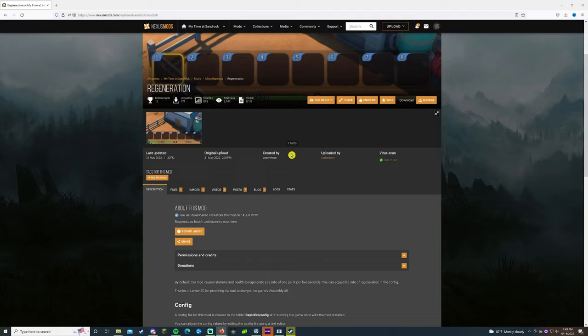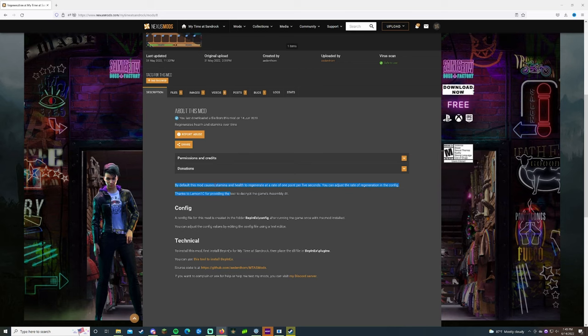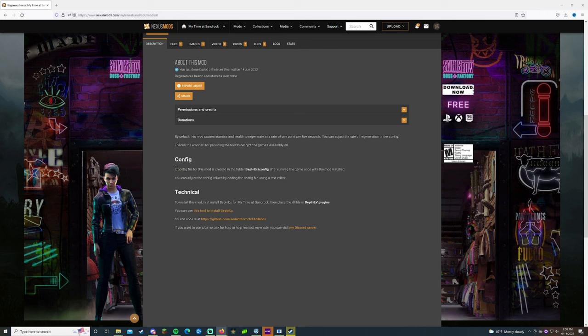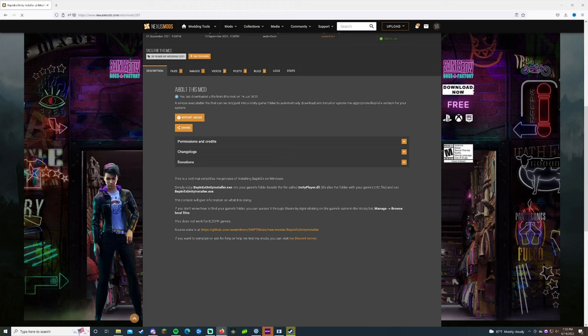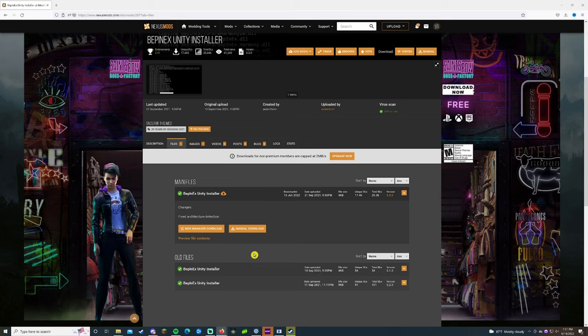Before you download any mod make sure that what you're downloading is what you want, and also just read about the configs and the technicals about it. This is kind of where the important information is because if you just download this straight up and try and throw it into your file, it's not gonna exactly jive. So you notice here it says to install this mod first install BepInEx for My Time at Sandrock then place the dll file in BepInEx plugins. That might seem a little bit confusing at first, but do not fret all you have to really just do is find the BepInEx.